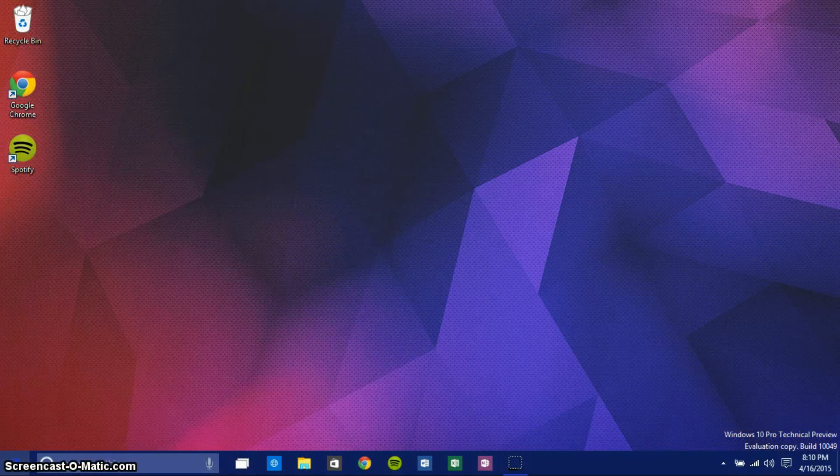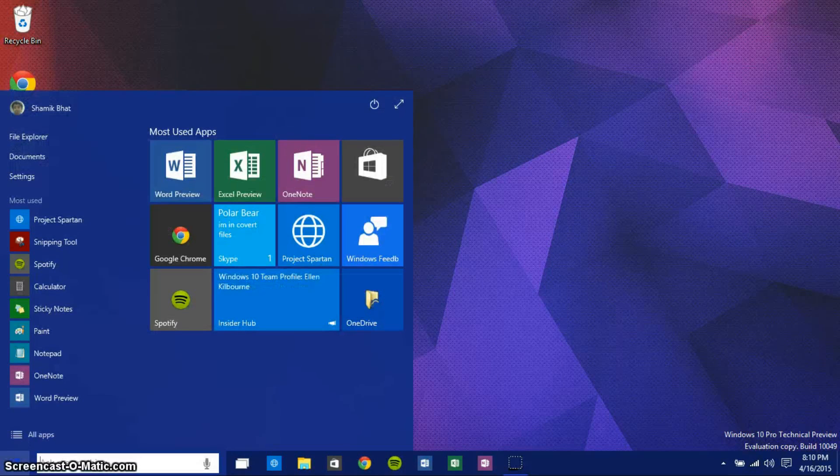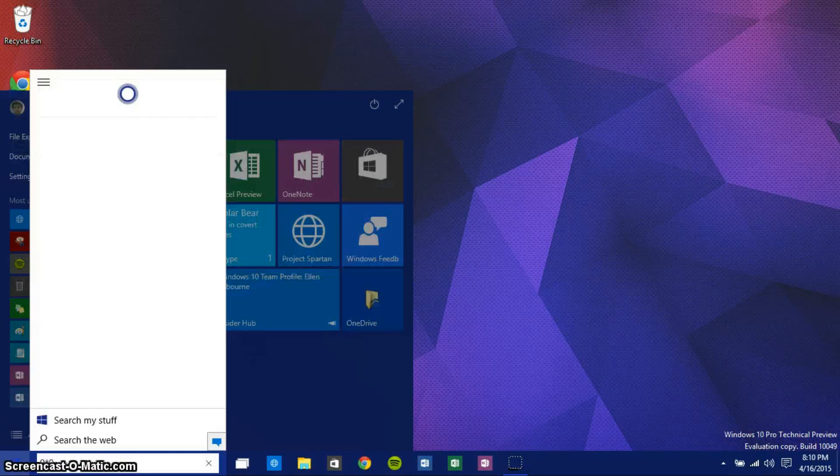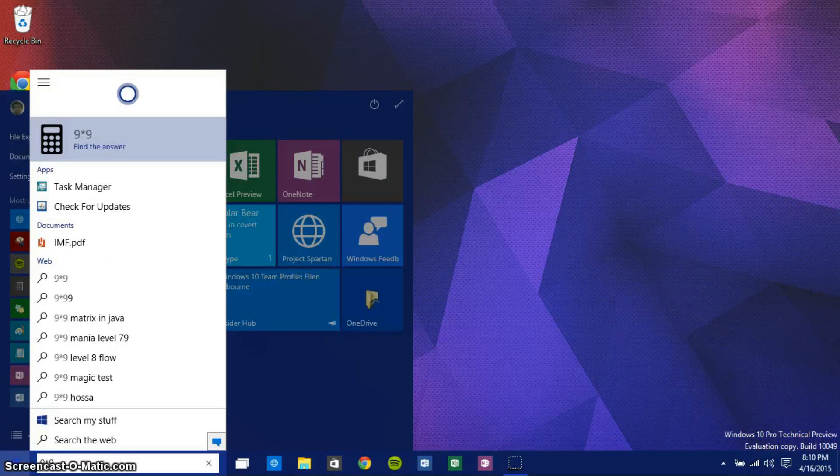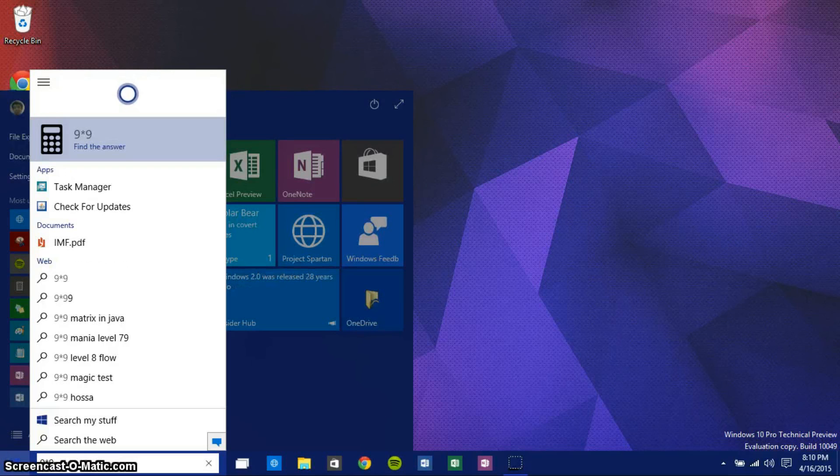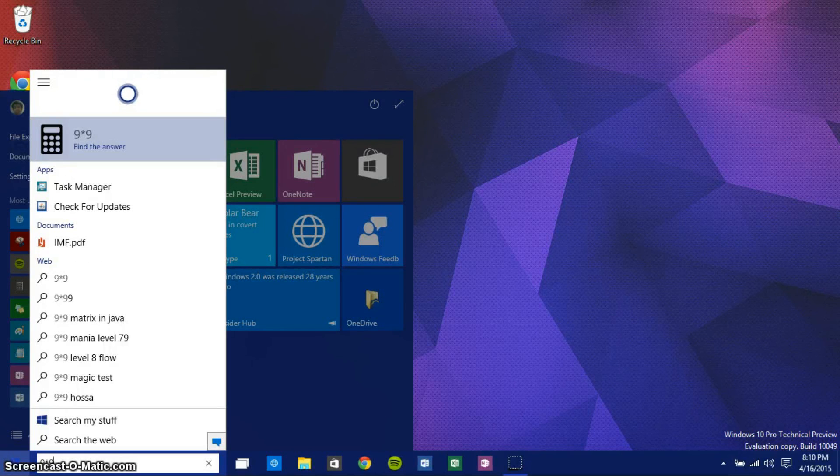I can still do what I loved about Windows 8, which is just clicking Windows and start typing. So I can do, you know, nine times nine, and it will actually bring me to my next point, which is Cortana. Cortana is in this build.